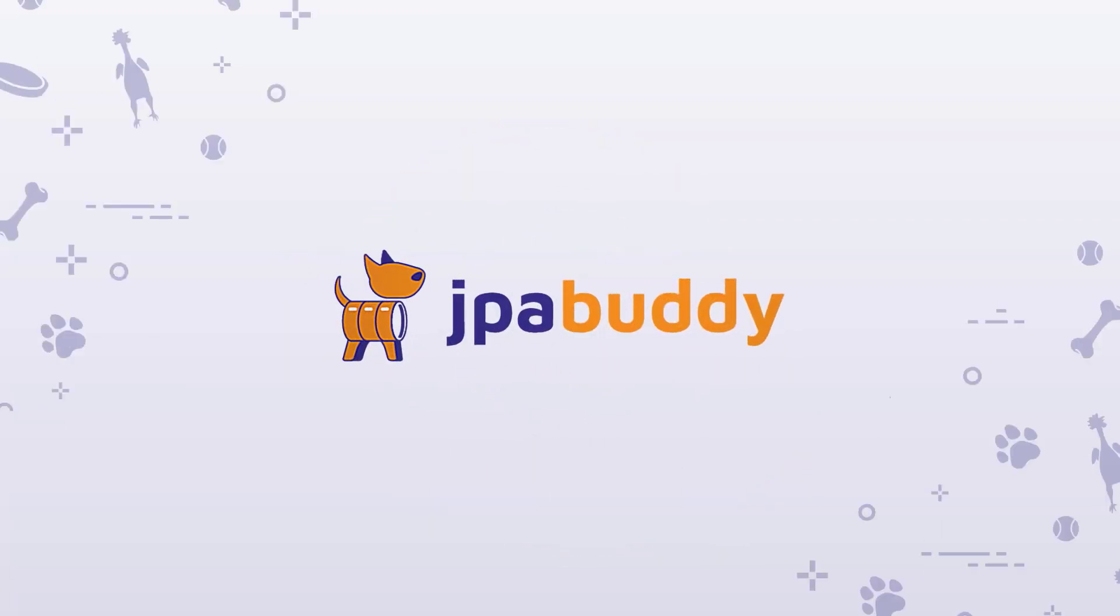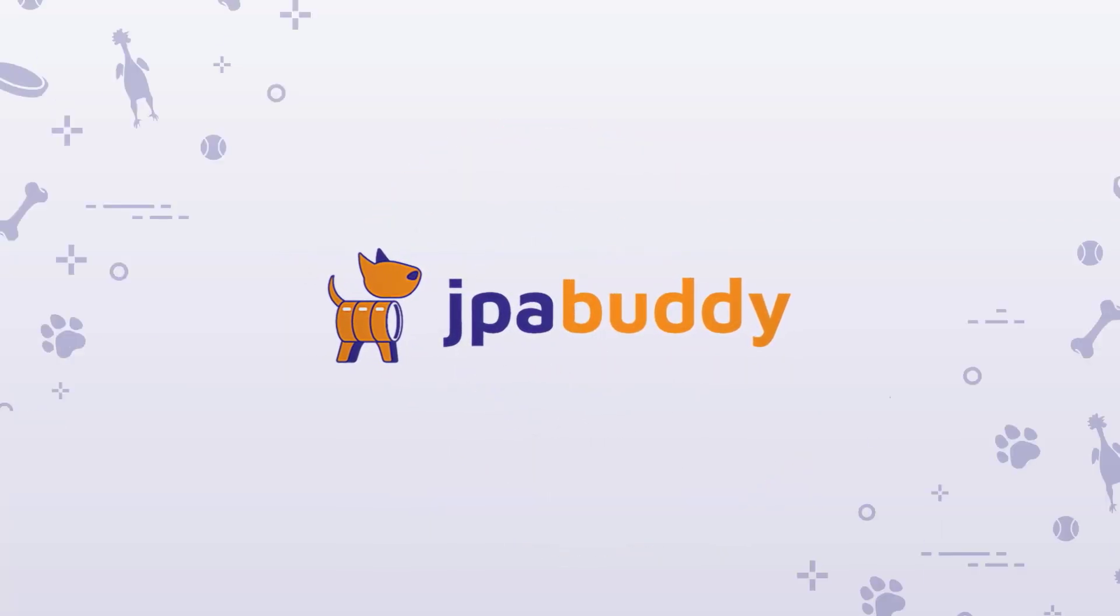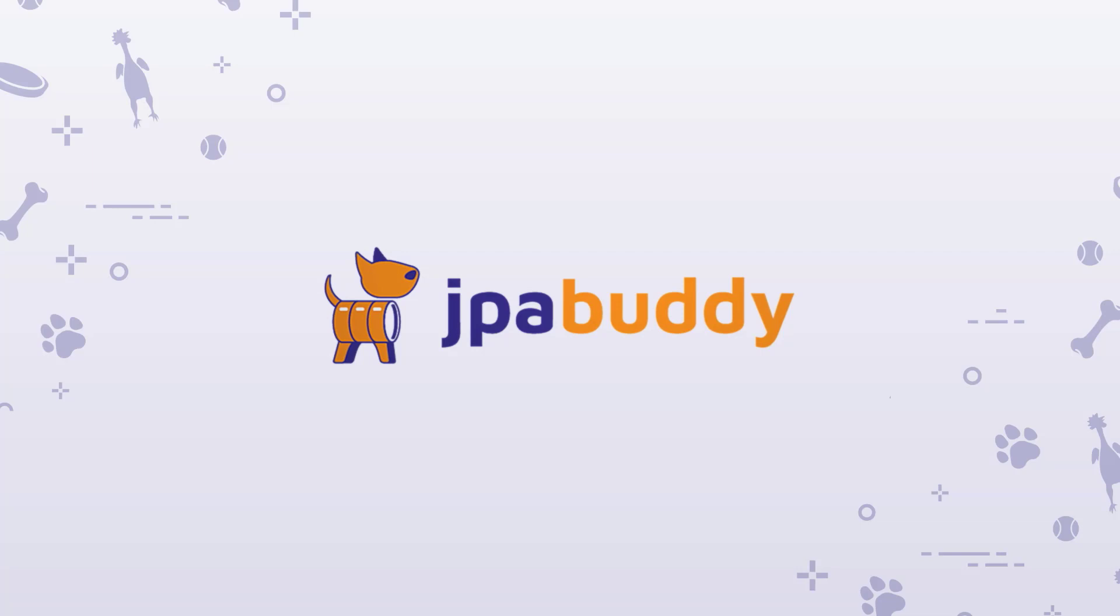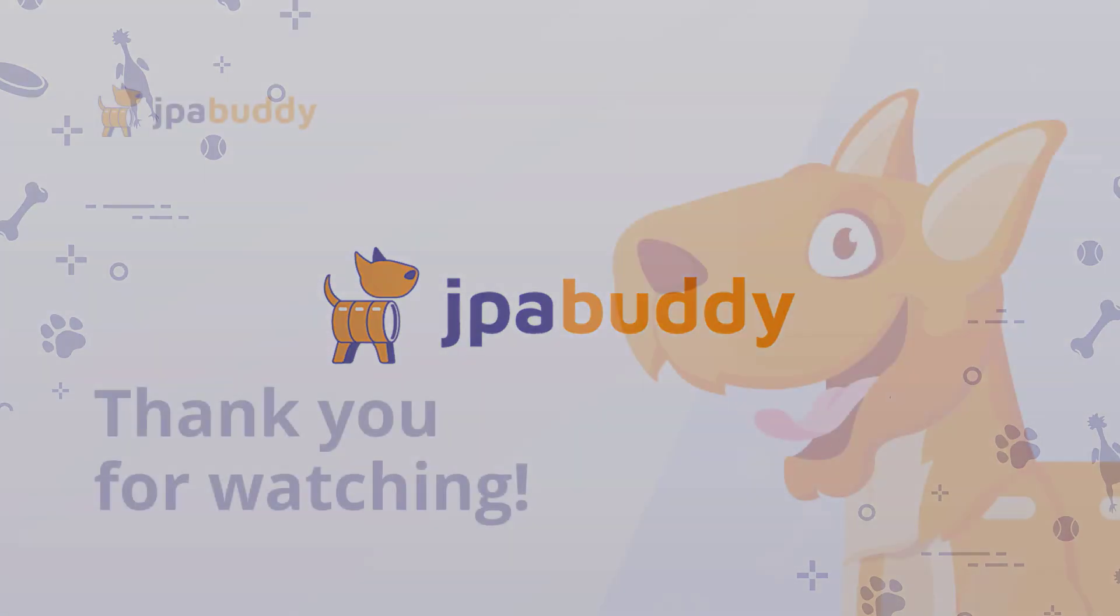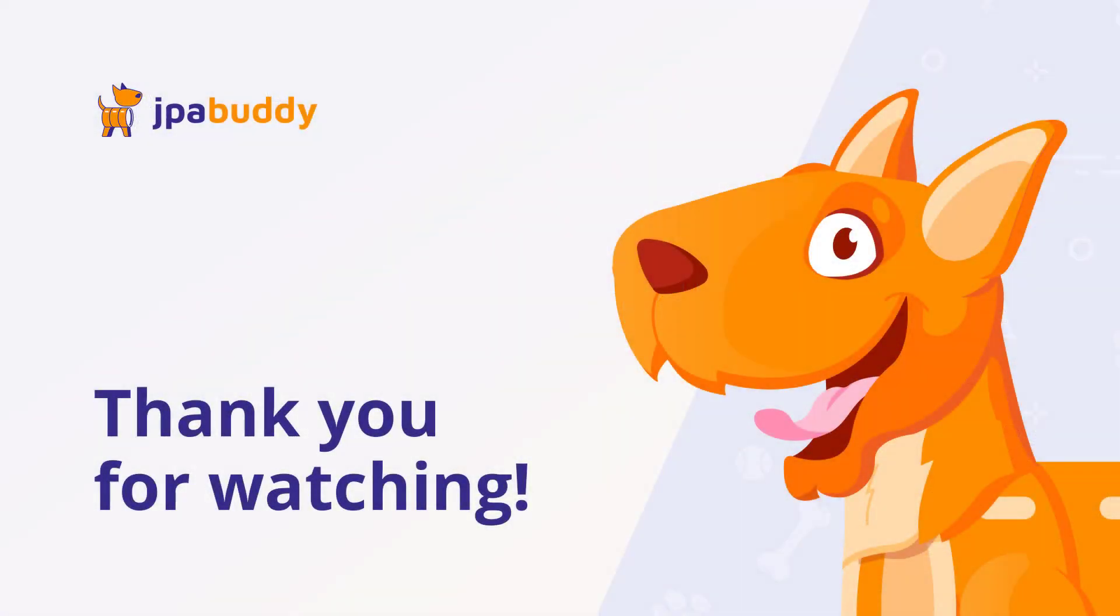JPA Buddy is a perfect tool for anyone working on data-centric applications. In fact, you can develop an entire CRUD application or a simple microservice by spending nearly zero time writing boilerplate code. In this video, we've created a CRUD Spring Boot service for projects and tasks management using IntelliJ IDEA and JPA Buddy. Thank you for watching.